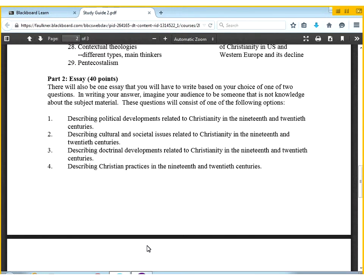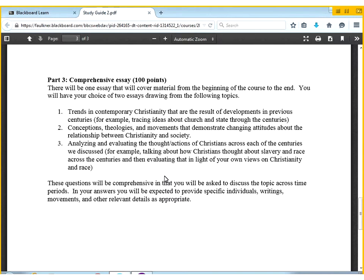Pick one in the 19th and one in the 20th for each of those sections. Know those really well, and then no matter which question comes up, you'll be in good shape. As before, I will pick two of these and you'll have your option for which one you want to write about. You'll be writing one shorter essay, and then there will be one longer, more comprehensive essay that will ask you to pull things together from the entirety of the course.